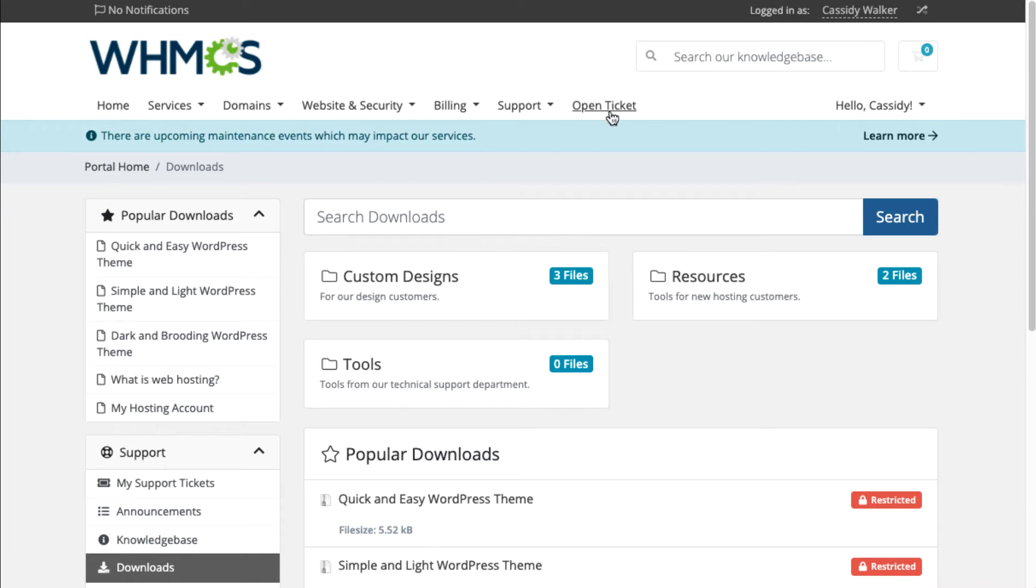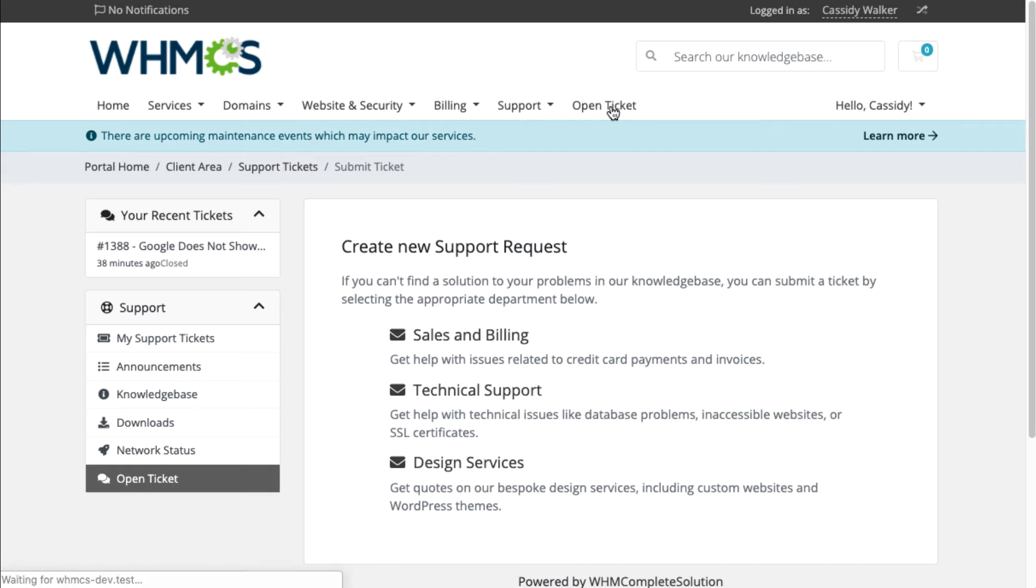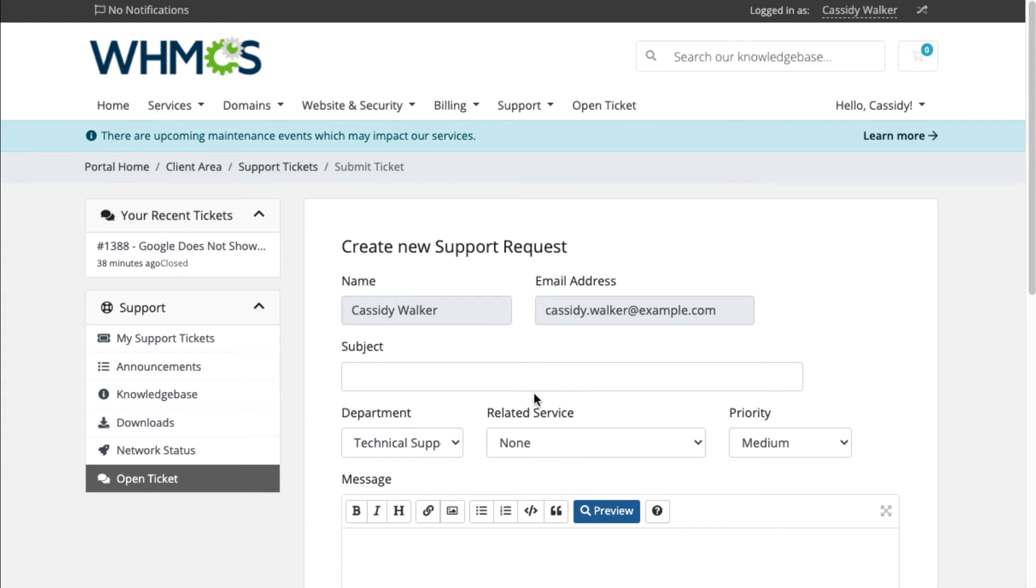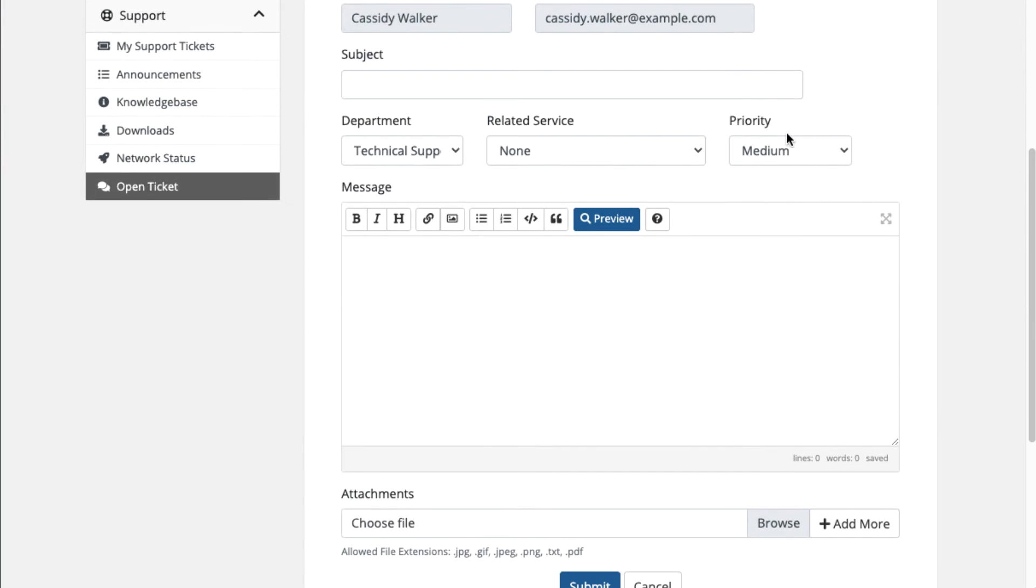If customers need to get in touch with a member of your staff, they have easy access to open a ticket. Support departments help customers direct their needs to the right place.